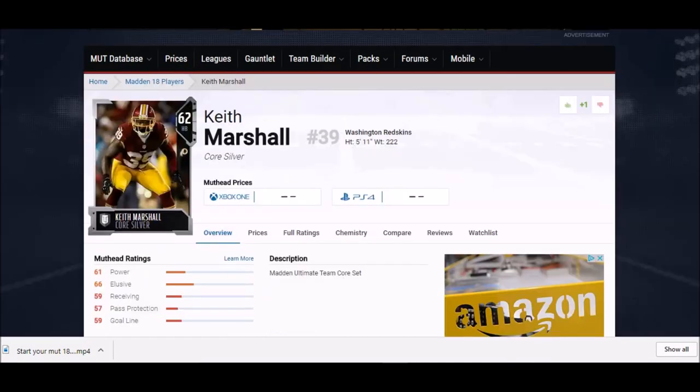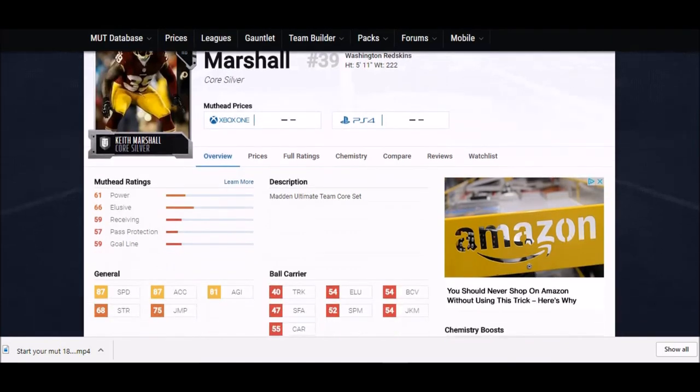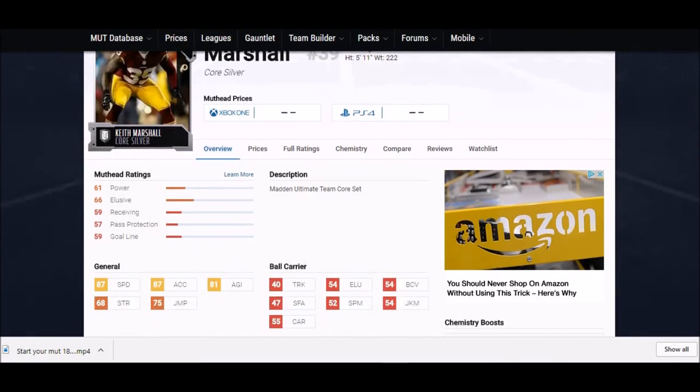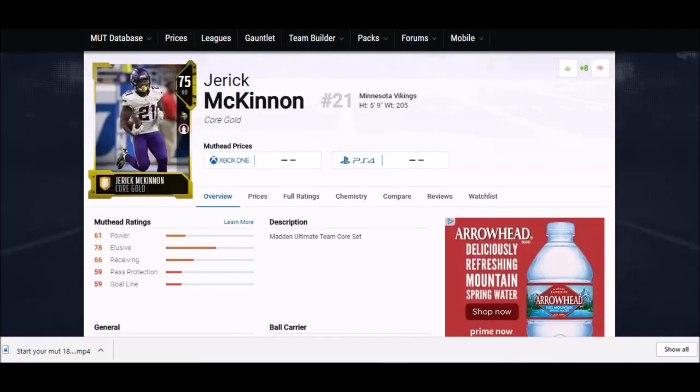Next up we got a silver card, Keith Marshall. This guy spent the whole year on injured reserve, so not a lot of people are going to remember him. But he was the fastest guy in the draft not this last year but the year before that. They made him pretty good - 87 speed, 87 acceleration. Straight line speed guy, that's really all you need to know.